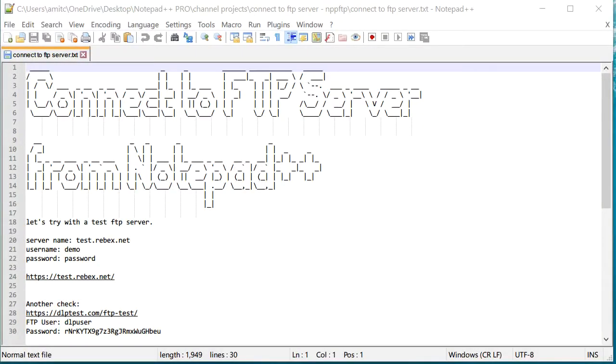Hi everyone, this is Amit. Welcome to another Notepad++ tip. In this video we will learn how we can connect to FTP server right from Notepad++.